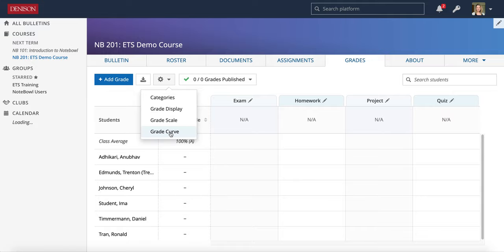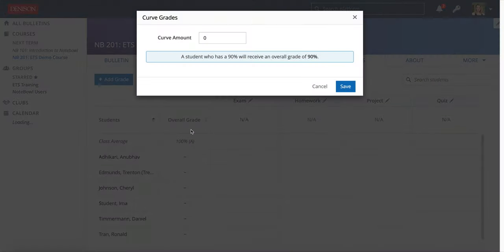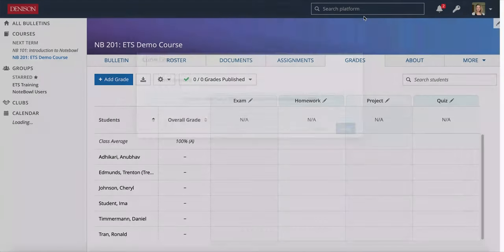Also note there is an option for a Grade Curve, and you can set the curve amount right there.